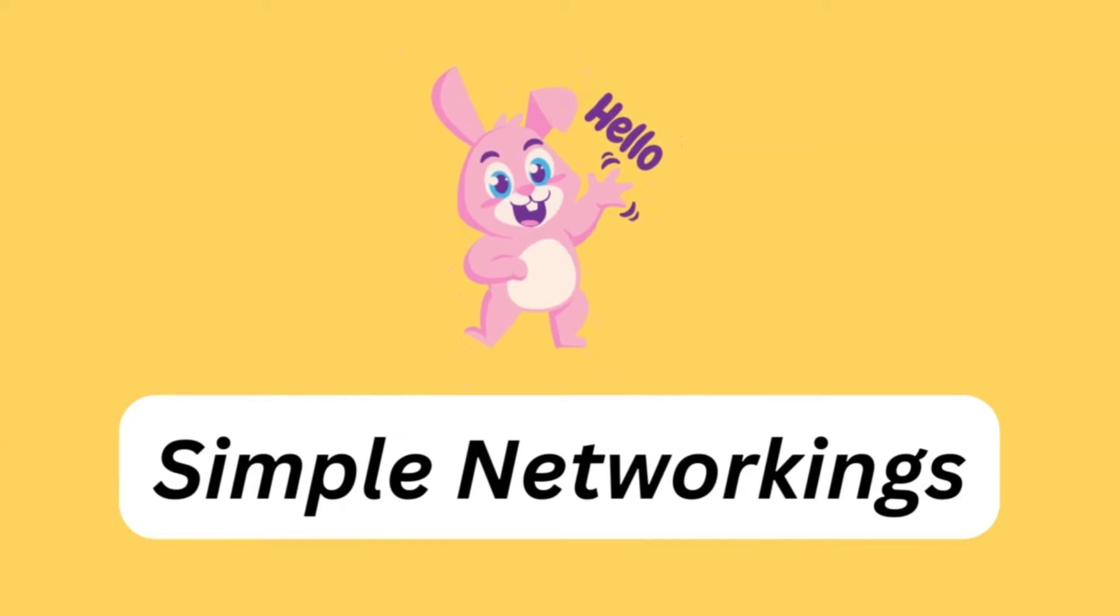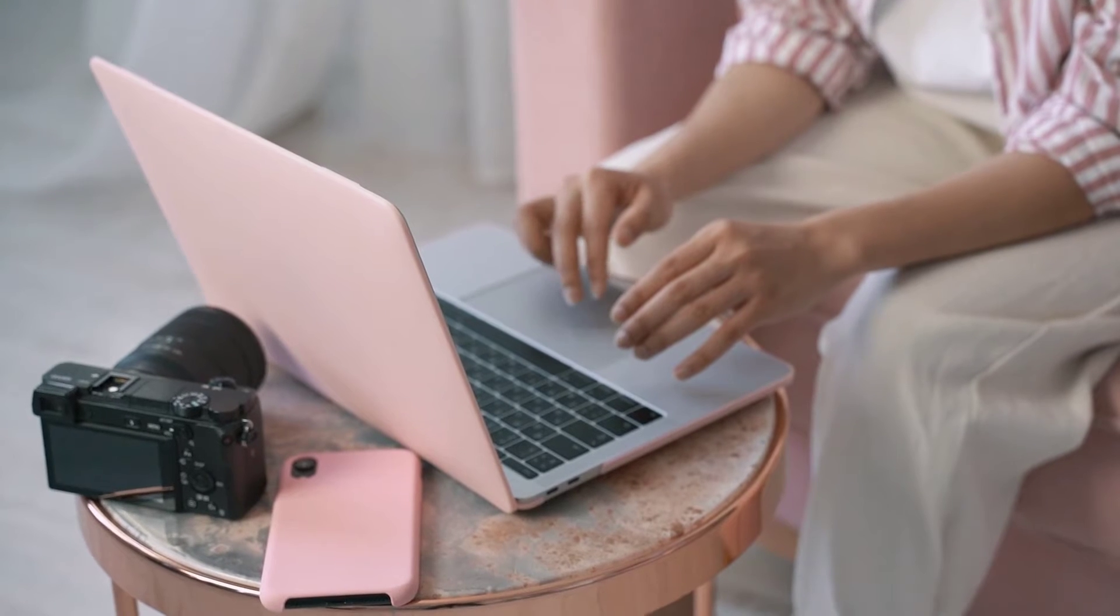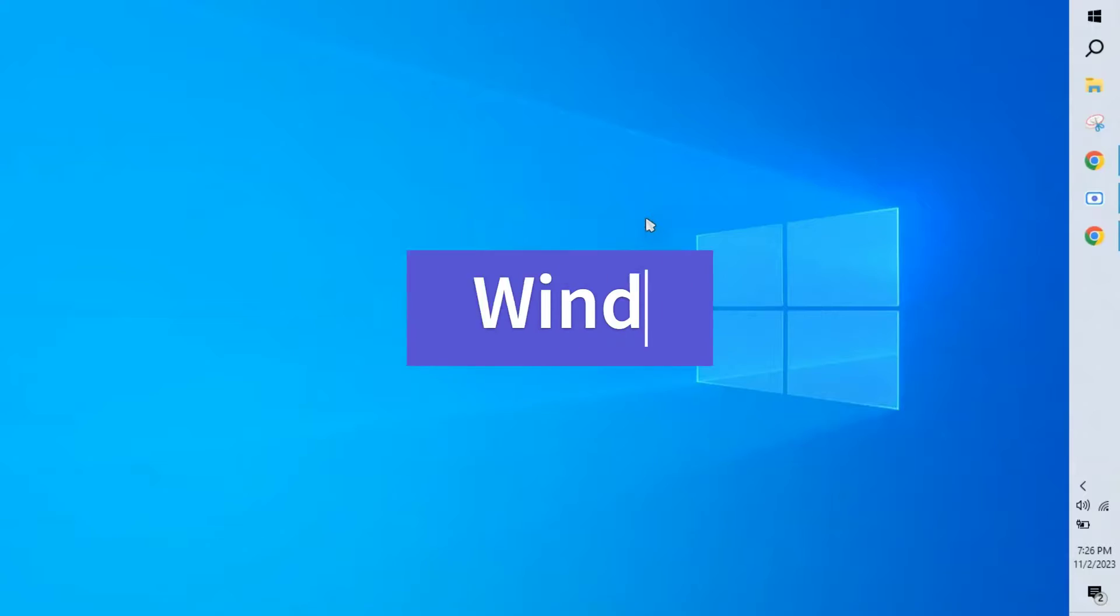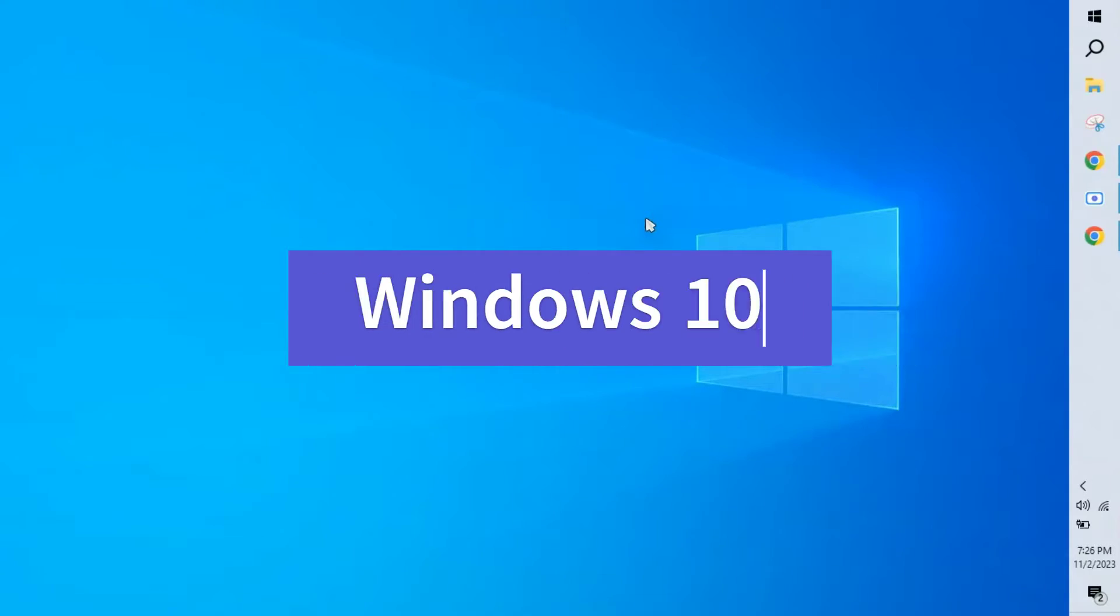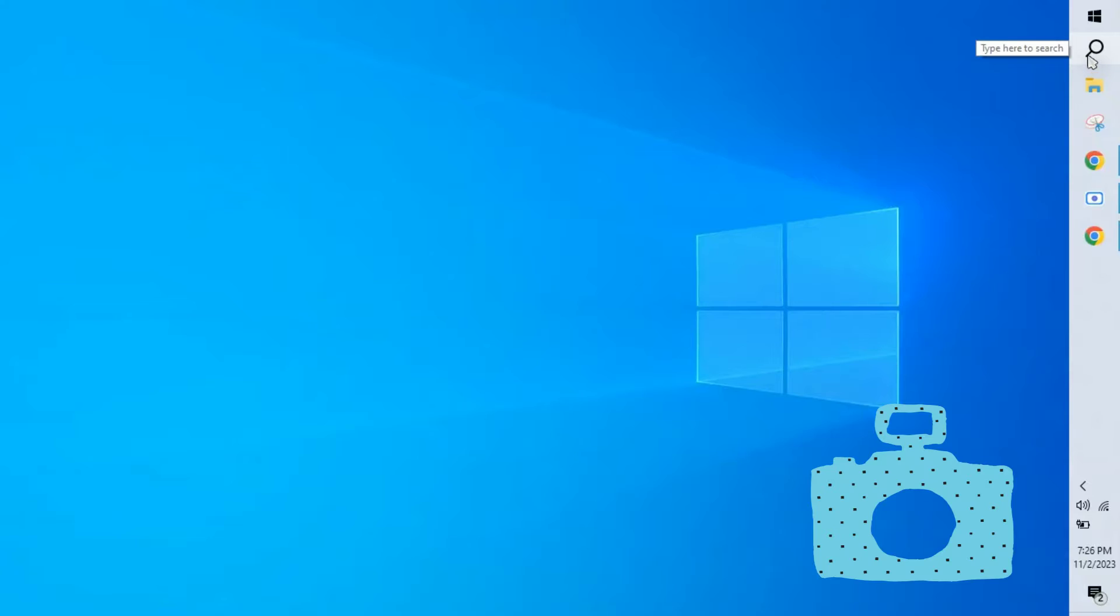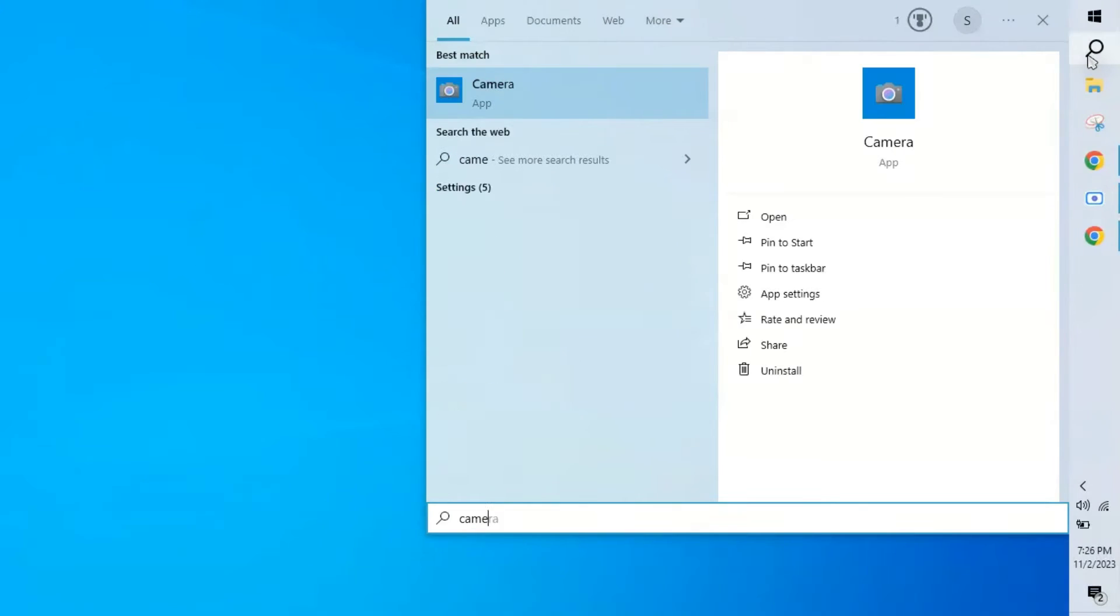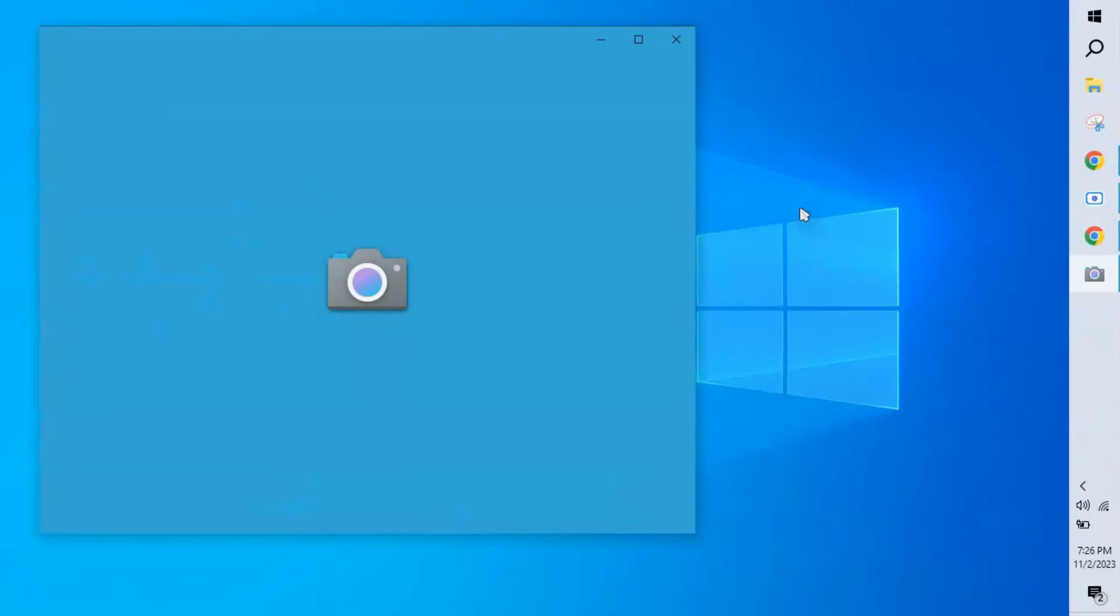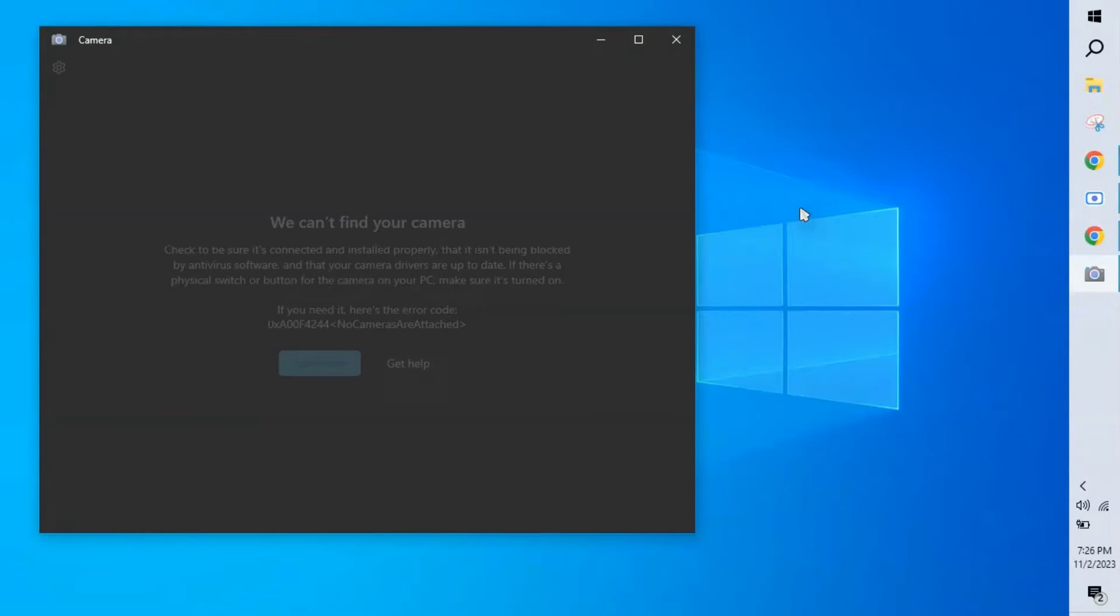Hello everyone, welcome back to Simple Networkings. In this video we're going to see how to fix the camera issue in Windows 10 and Windows 11 laptops. Before getting into this, we'll check how to verify the camera is working or not without installing any app. This app is available by default in all Windows 10 and 11 laptops. Go to search, type camera, click open and verify the camera is working or not. Now camera is not working.